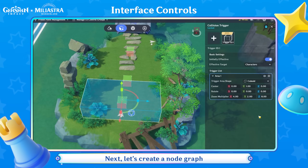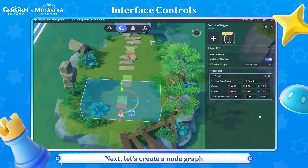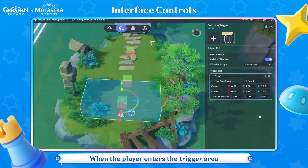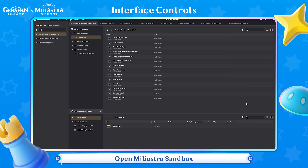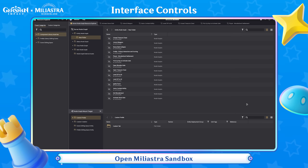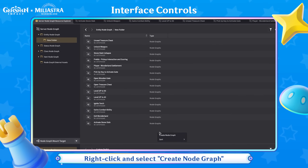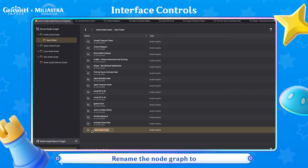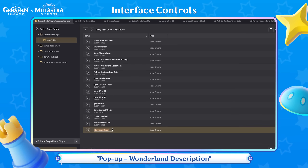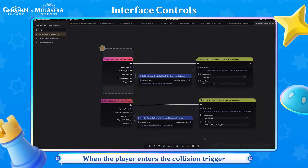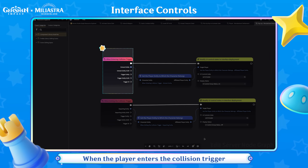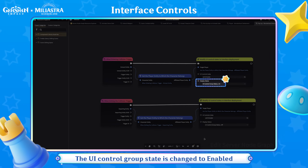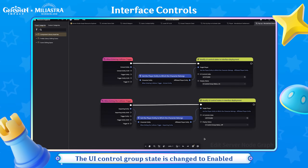Next, let's create a node graph so that the prompt is displayed when the player enters the trigger area. Open Miliastra Sandbox, right-click and select Create Node Graph, and rename the node graph to pop-up Wonderland Description. When the player enters the collision trigger, the UI Control Group state is changed to Enabled.